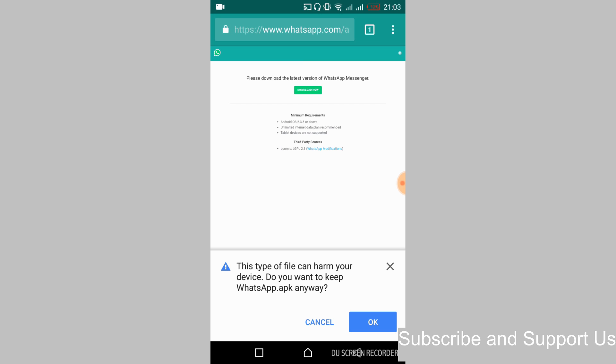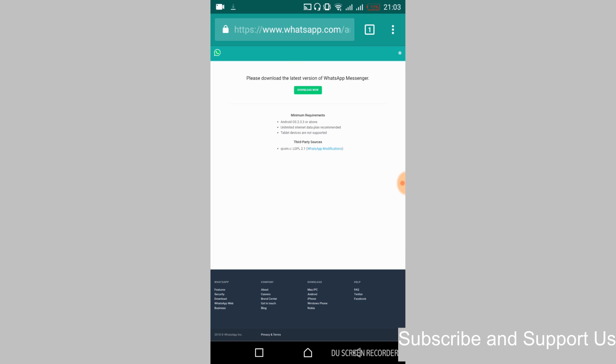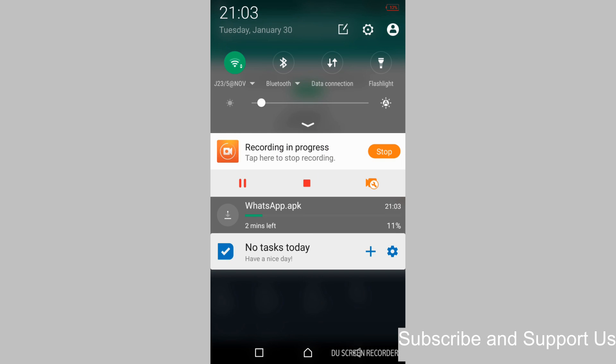And it will download the latest WhatsApp.apk file, that is the application file. And this is the official website of the WhatsApp, so you need not to worry about anything. So just go and download this APK file. It will take some time to download. I will be back when the download has finished.